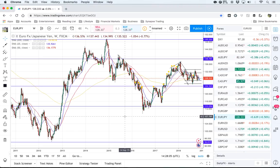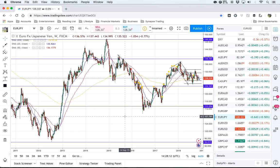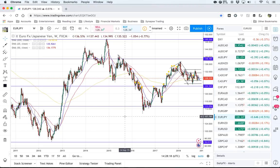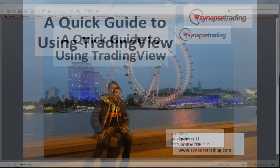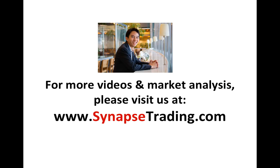I've covered all the essential functions of the TradingView charting software. The best thing to do if you want to get a hang of it is to simply go and use it. It is free to use — they have a paid version as well, but the free version is good enough if you're not using it professionally. Just play around, create your watchlist, try different tools, and pretty soon you'll get the hang of the software. I hope you've learned something useful, and if you're interested in more videos and market analysis, please visit us at www.synapstrading.com. Don't forget to subscribe to our channel, and I'll see you in the next video.